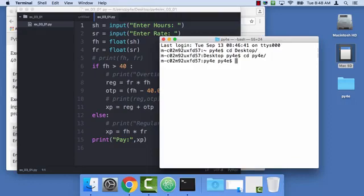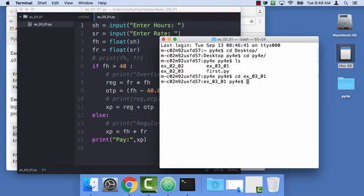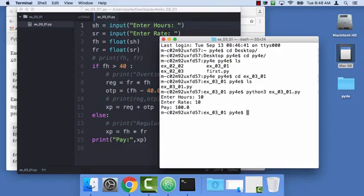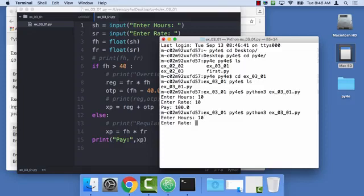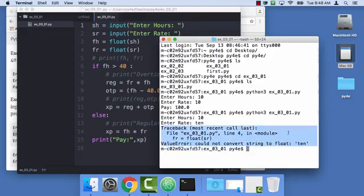CD ex0301, ls. I can say Python 3 ex0301.py and it works fine if you give it the right data. But if you give it bad data, 10 and TEN, it blows up. Like always, you're getting tracebacks for all kinds of things.